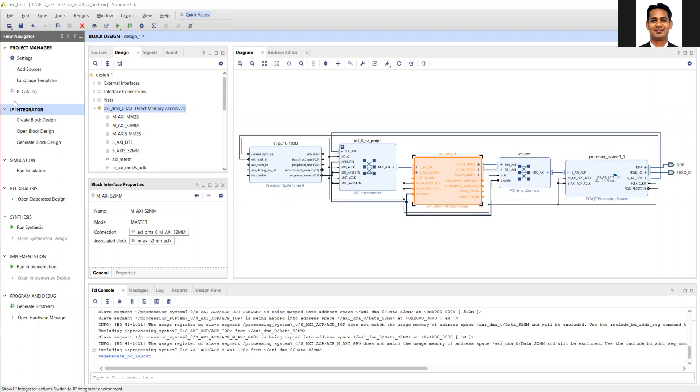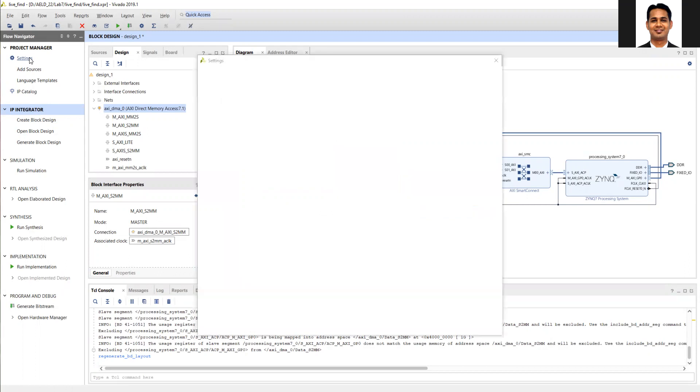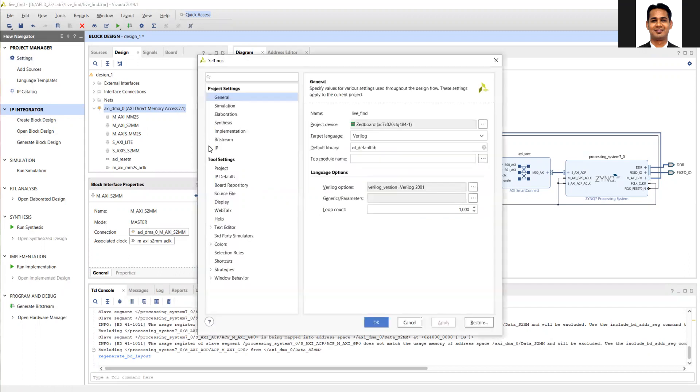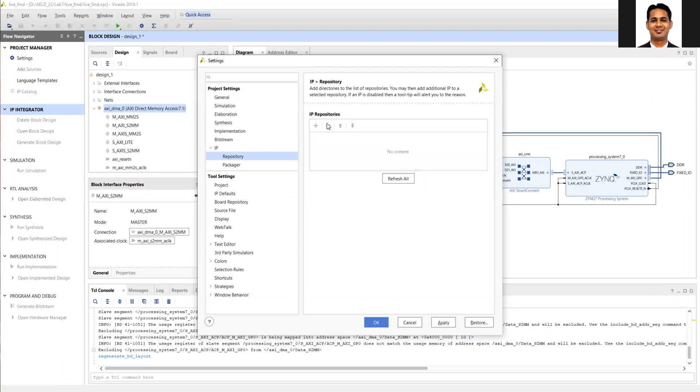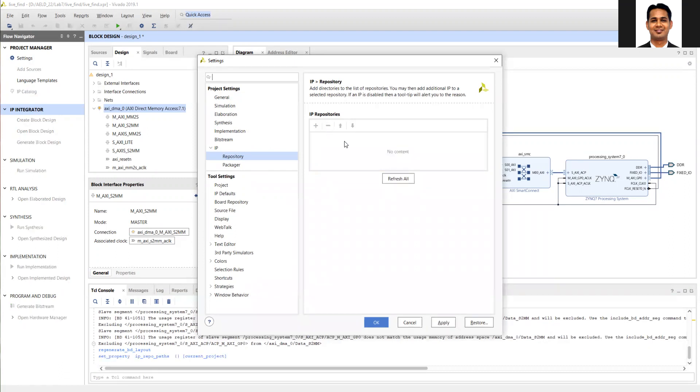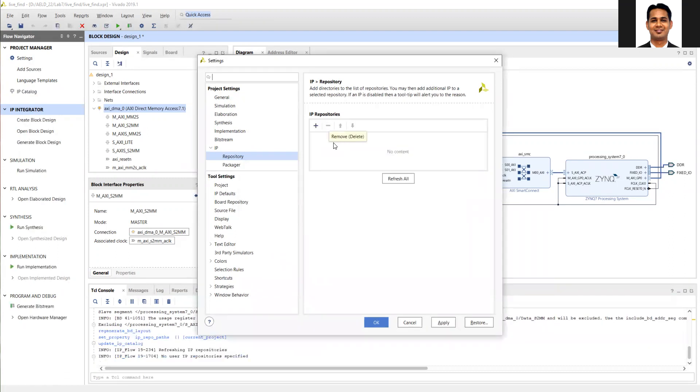Now I need to add my IP which we have generated in the Vivado HLS. So go to the project settings. In the project settings, go to the IP repository. Here I am removing all my previous IP which were added just to keep it same as your client screen. Then click on plus, add here.